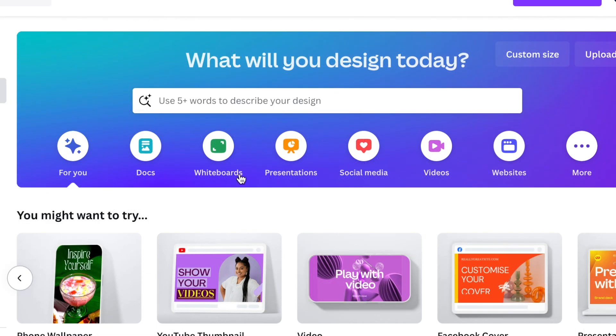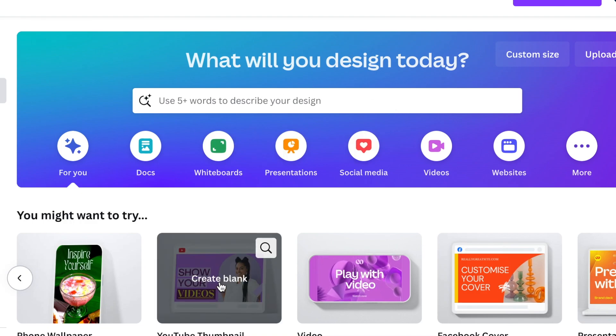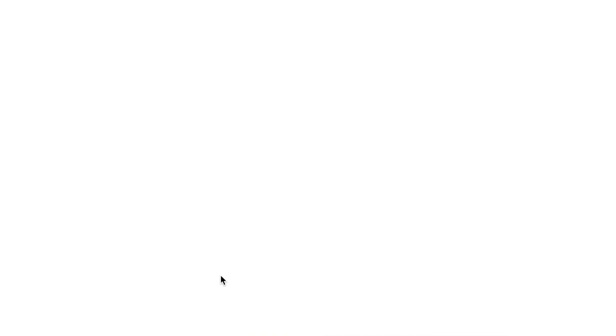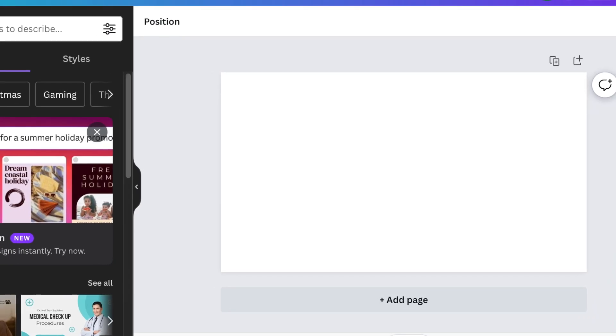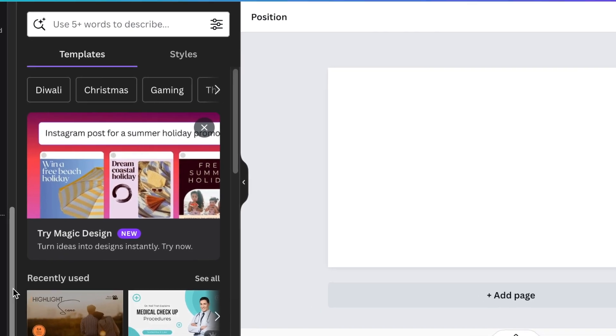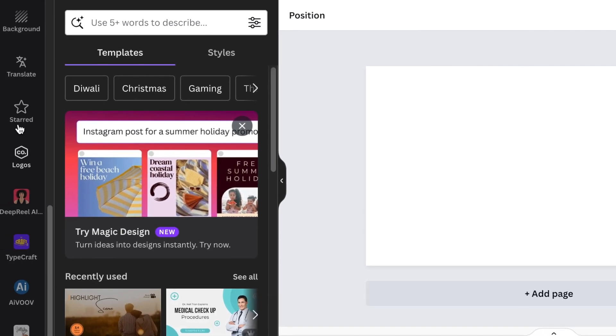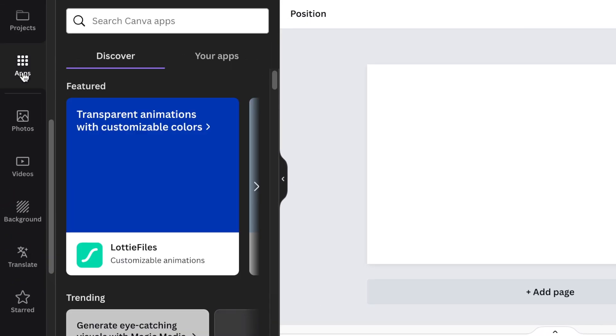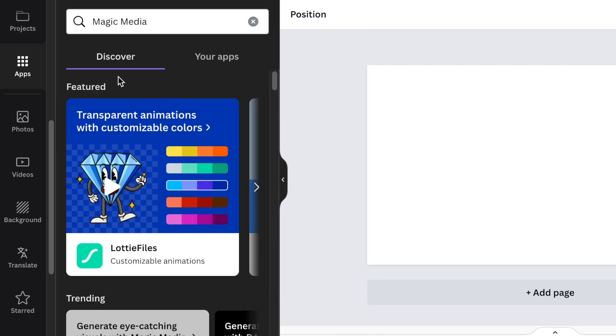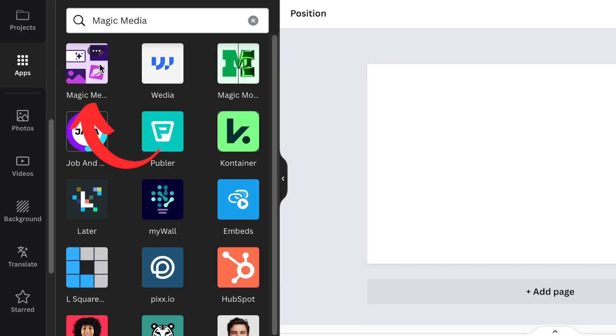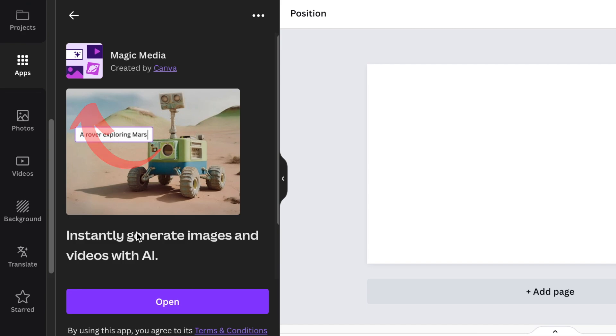Let's start with Canva and see what we get using their text-to-image generator. With Canva, we're going to scroll down to our apps, search for Magic Media, and open it up. We're going to be using the text-to-image generator.